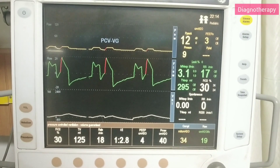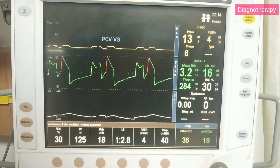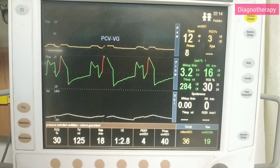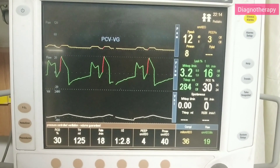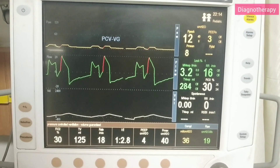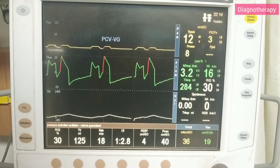Here we can see all the settings and all the parameters that have been set for the patient.